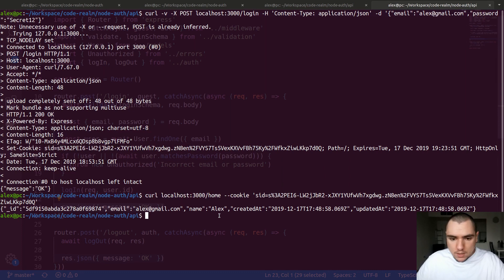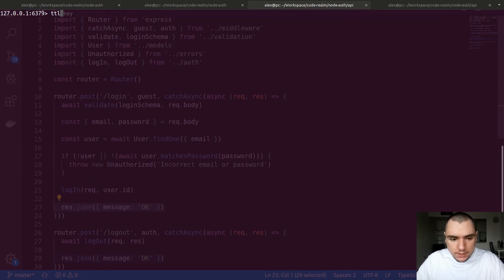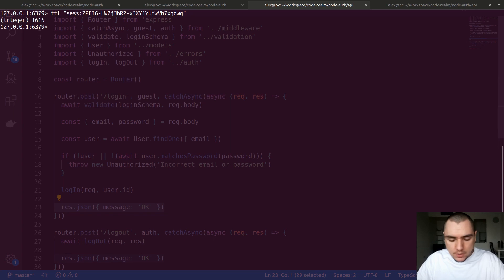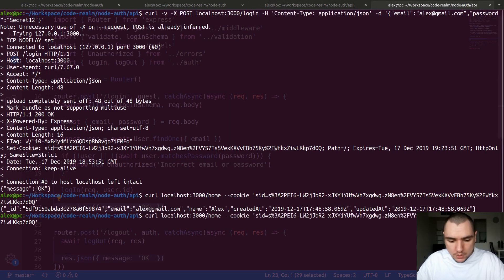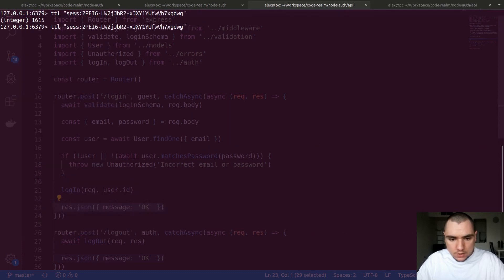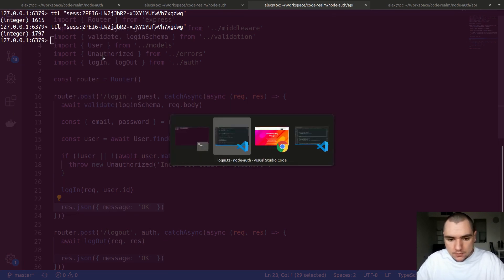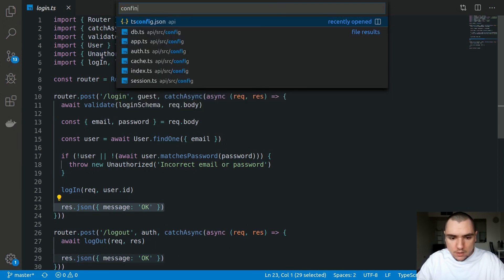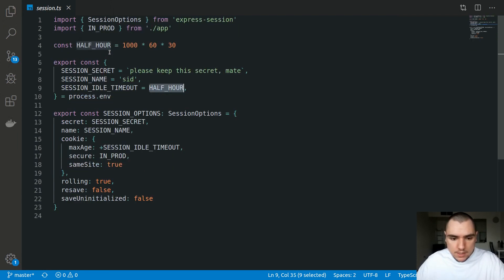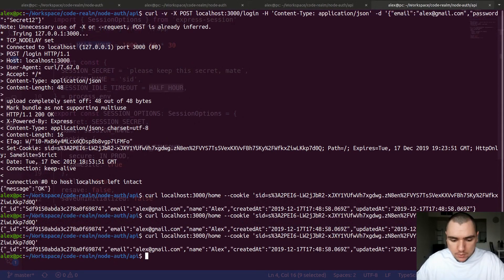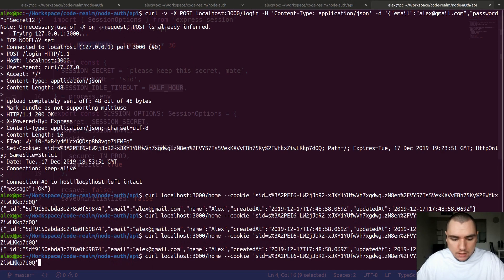There's also something interesting with the session stored in Redis. If I do TTL on the session key, the value is 1615 seconds right now. If I fire off the home request once again and check the TTL property, it's been bumped up to 1797 — in fact bumped to 1800 seconds, which is the timeout we're imposing in config/session. This is exactly the half-hour timeout in seconds. If I keep making requests, it's going to keep updating the time-to-live property.